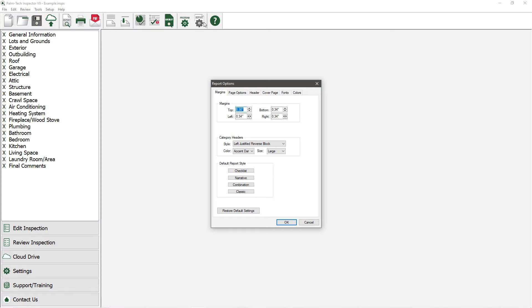The Report Settings screen has six tabs, and each one of these tabs have different options on them that you can change to control how your report looks.